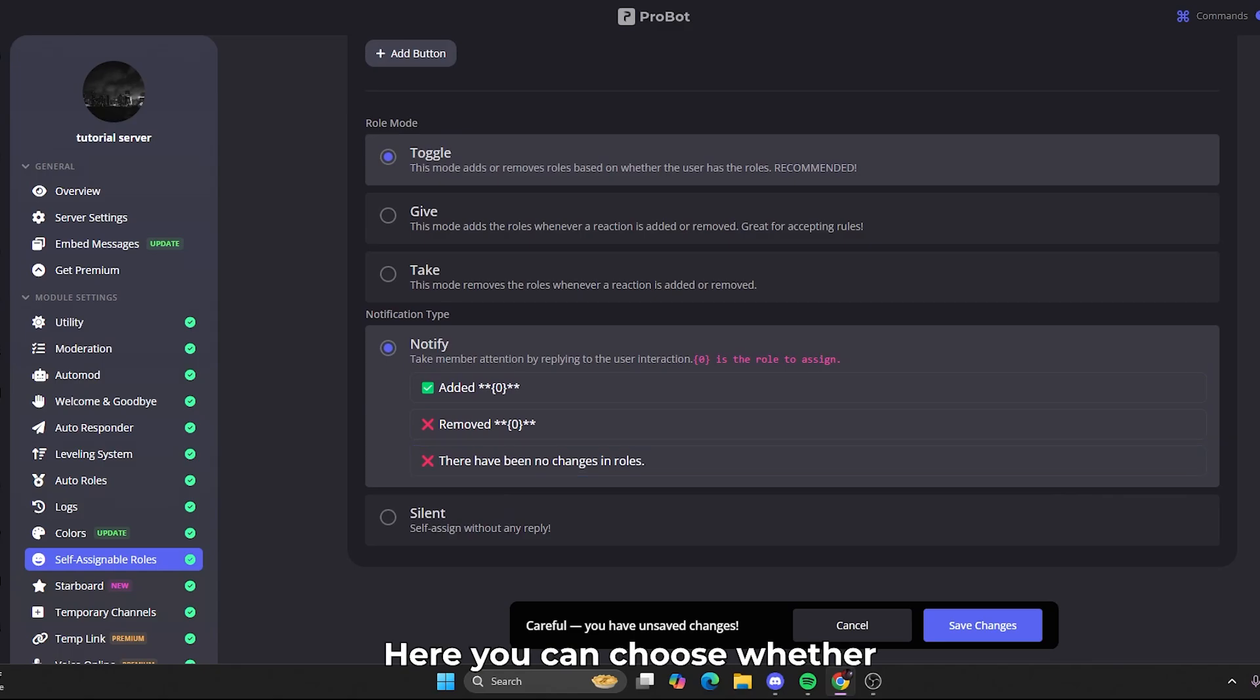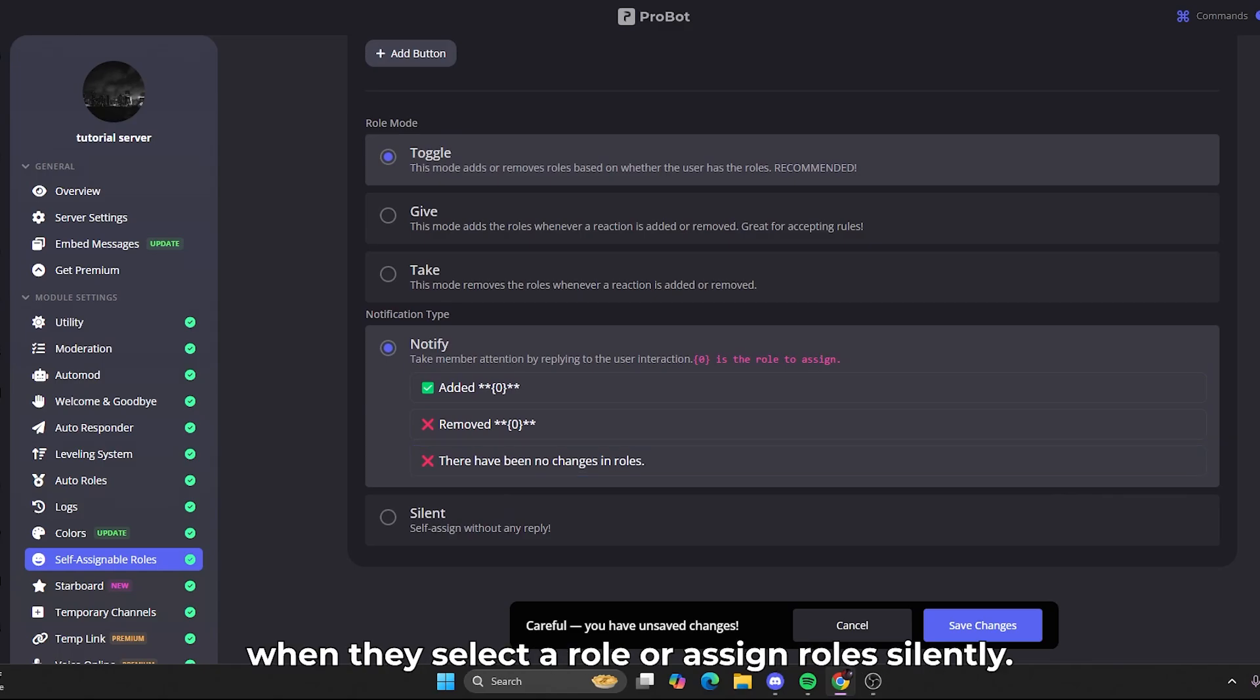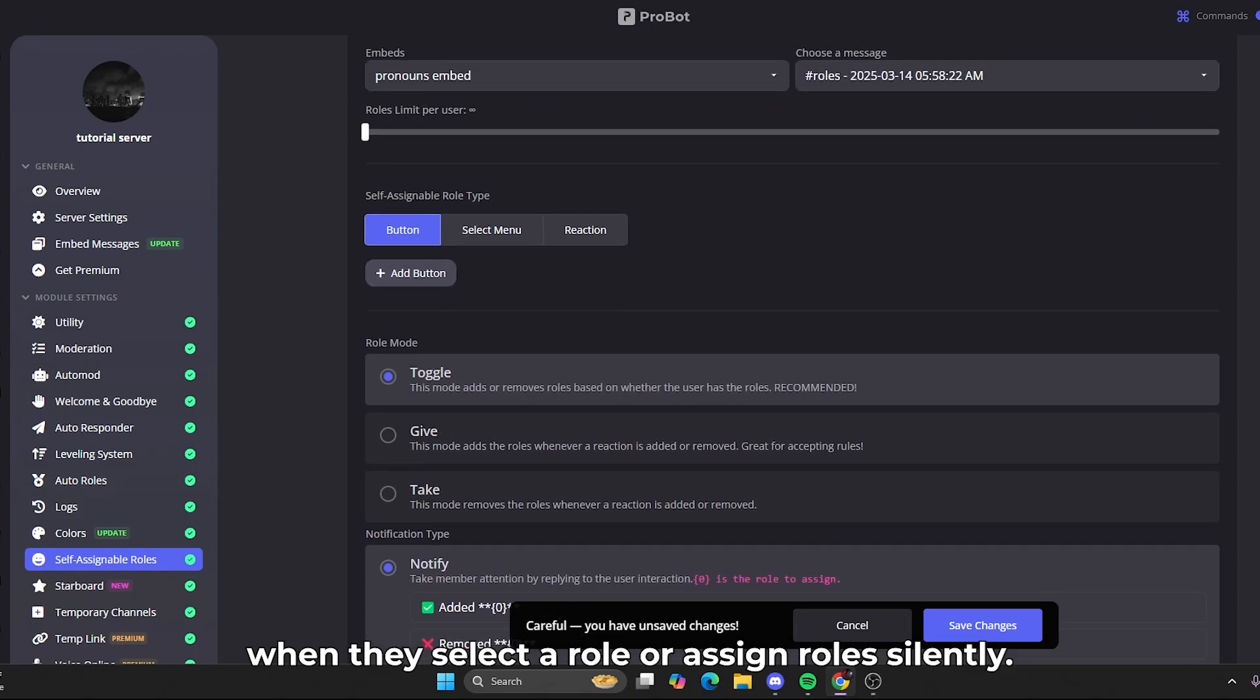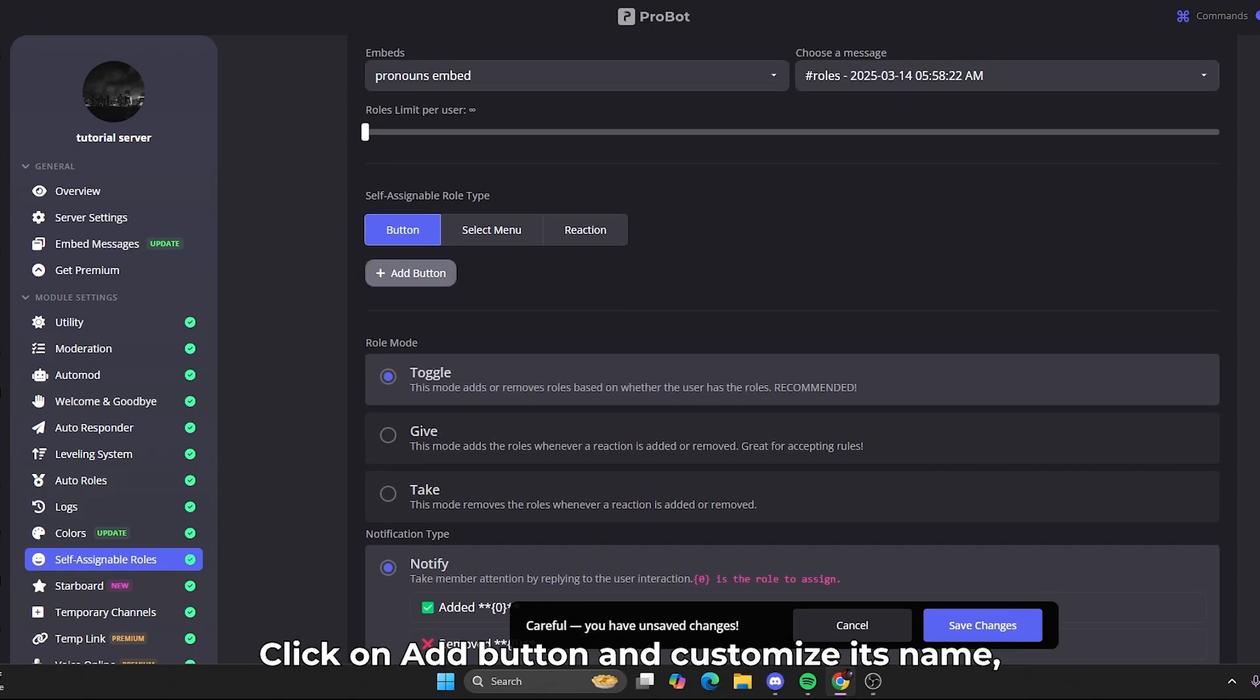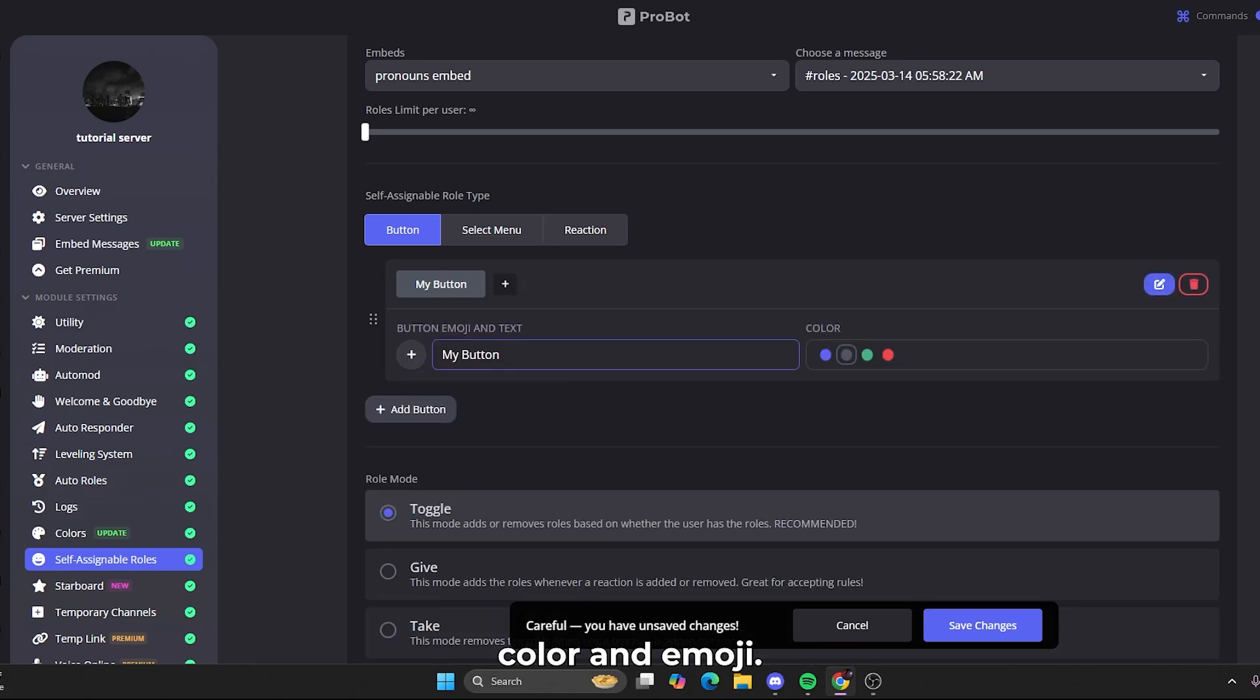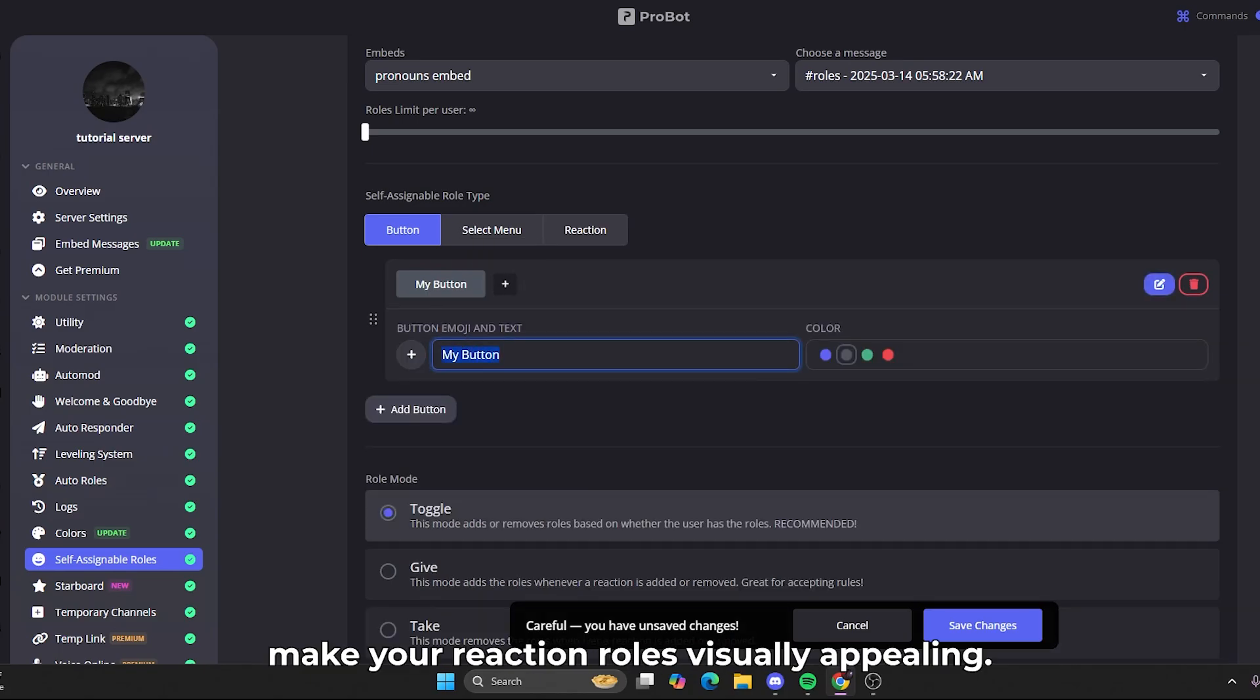Here, you can choose whether you want the bot to notify users when they select a role or assign roles silently. Click on Add button and customize its name, color, and emoji. This step helps make your reaction roles visually appealing.